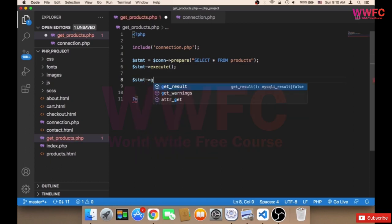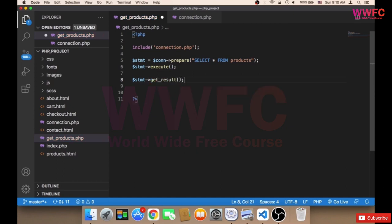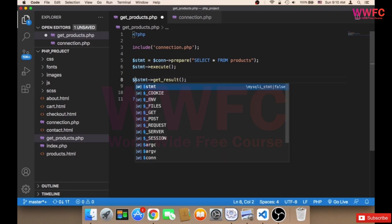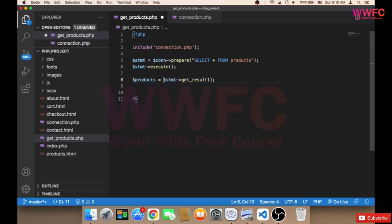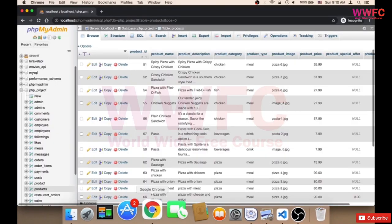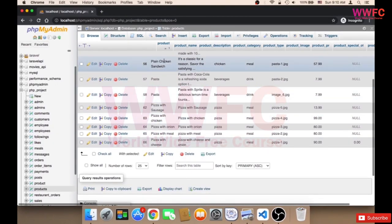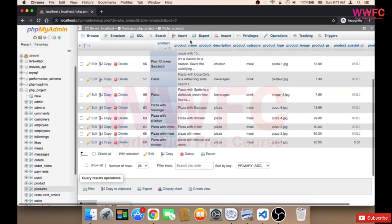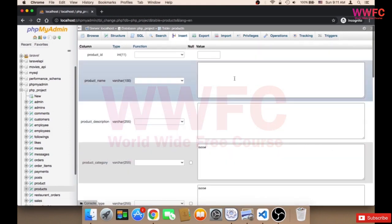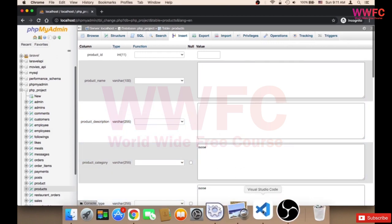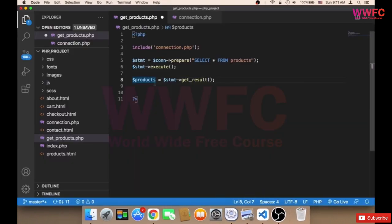Finally, I'm going to say statement->get_result() and store this in a variable called products. So products is equal to this, and now the products variable will contain all of the products that we have in the database. This is why I'm telling you that you need to insert at least 10 meals so that you can continue working on the project. And finally we need to click on File and then Save.